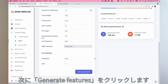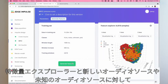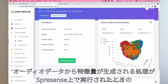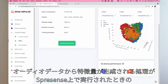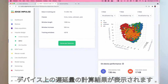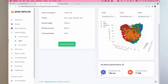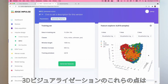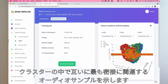Now click generate features. Wait for the features to be generated from your audio data, and now you can see the feature explorer and the on-device latency calculations for when the signal processing code is run on the Spresense for new and unknown audio sources. The feature explorer can help you determine if any of the training data was mislabeled, as these points in the 3D visualization show you audio samples that are most closely related to each other in clusters.